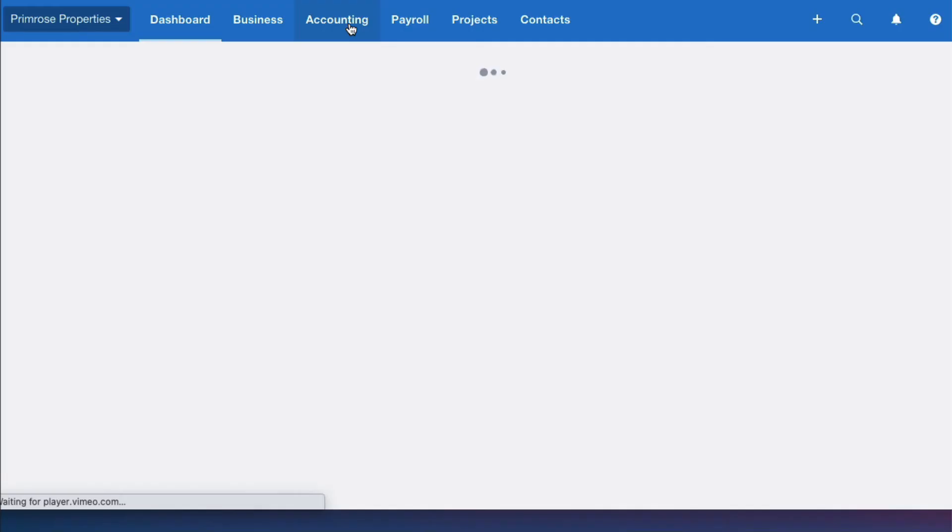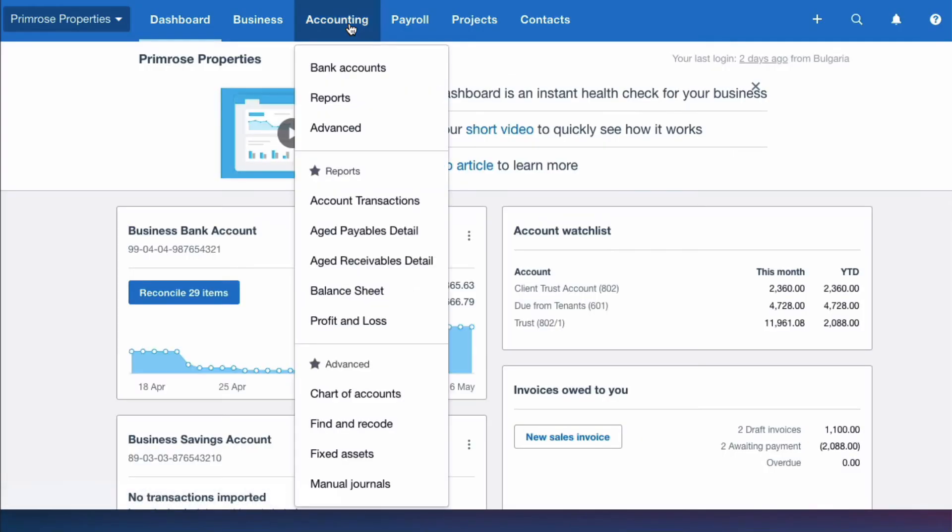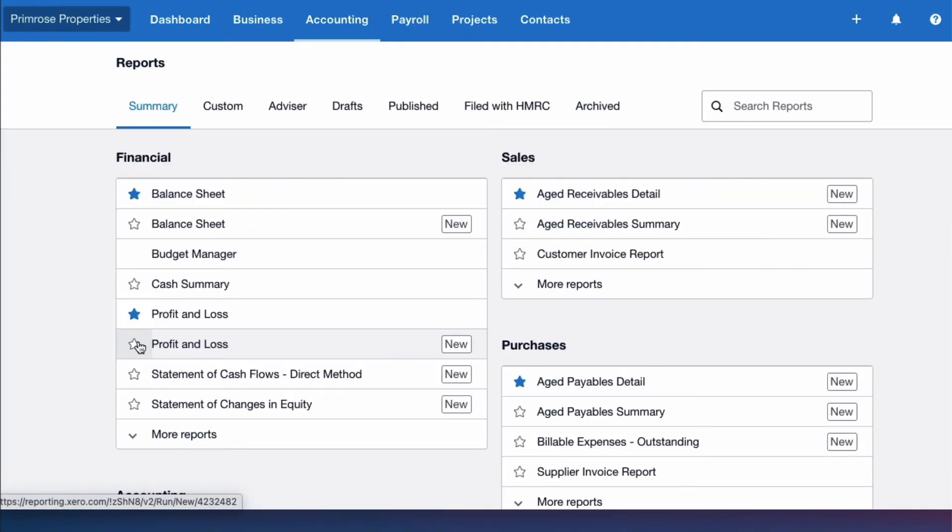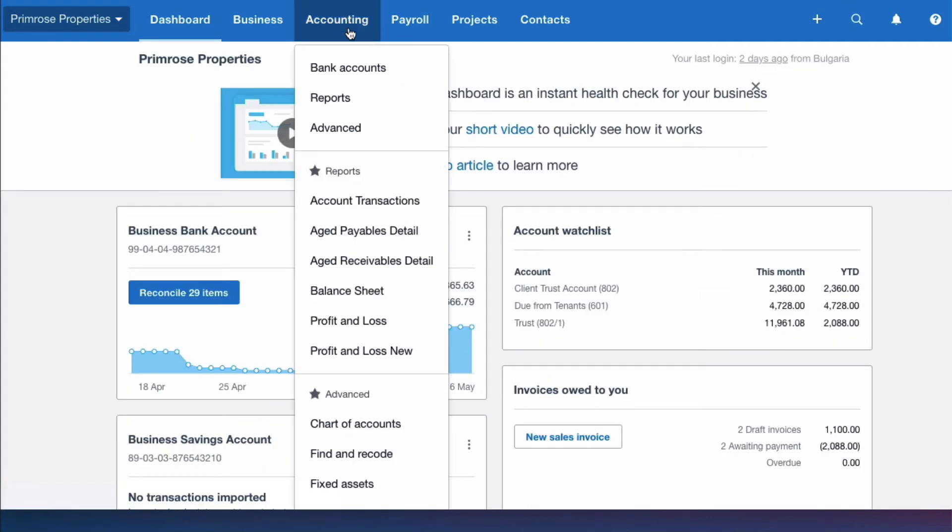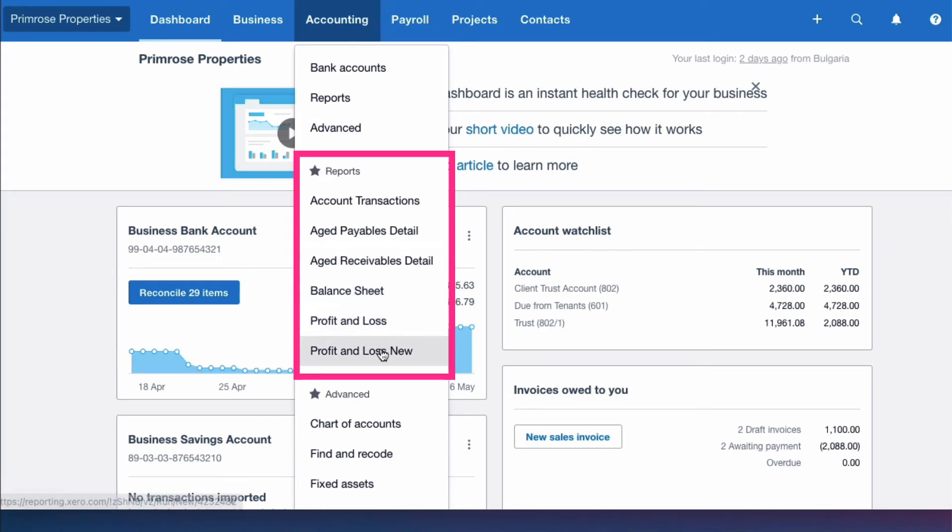So I'm going to go back into the reports menu. I'm going to make it a favorite again, and this time look what happens when I go to accounting. It's now got the word new against it.